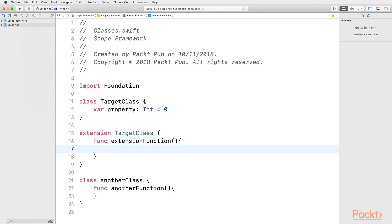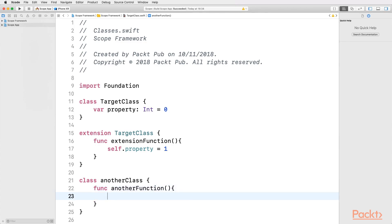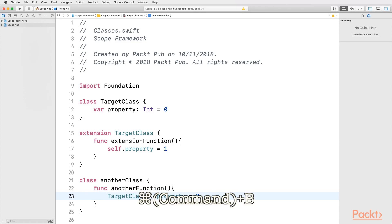Let's see. First, let's try to use it inside an extension which is defined in the same file as the TargetClass. And then, we can try using it in another class which is defined in the same file as well. Let's compile it with Command-B, and as we can see, it worked!